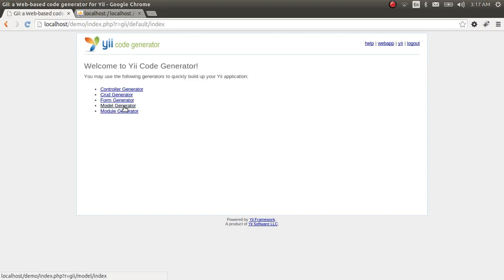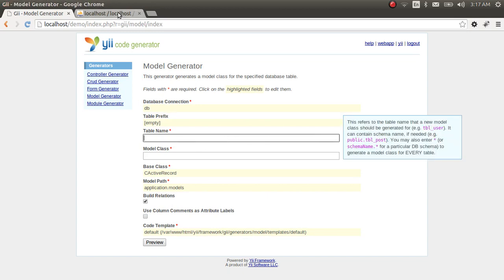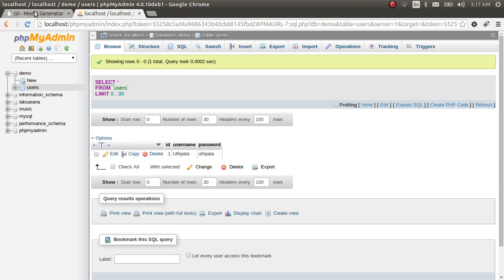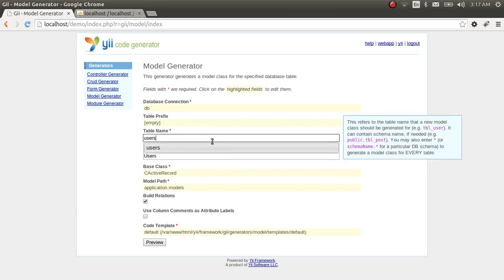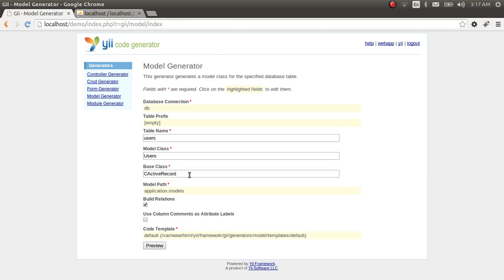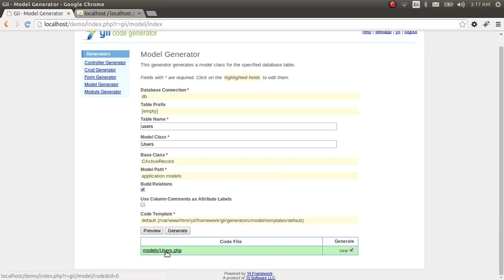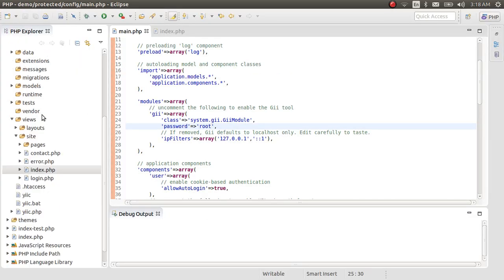We are asked to type in the password for the module generator. We have to type in the table name from the database. Our table name is 'users'. As you can see, it automatically reads the database and finds the table names. This generates an active record class which enables us to interact easily, effectively, and securely with the database. Let's preview the users.php file and generate it.